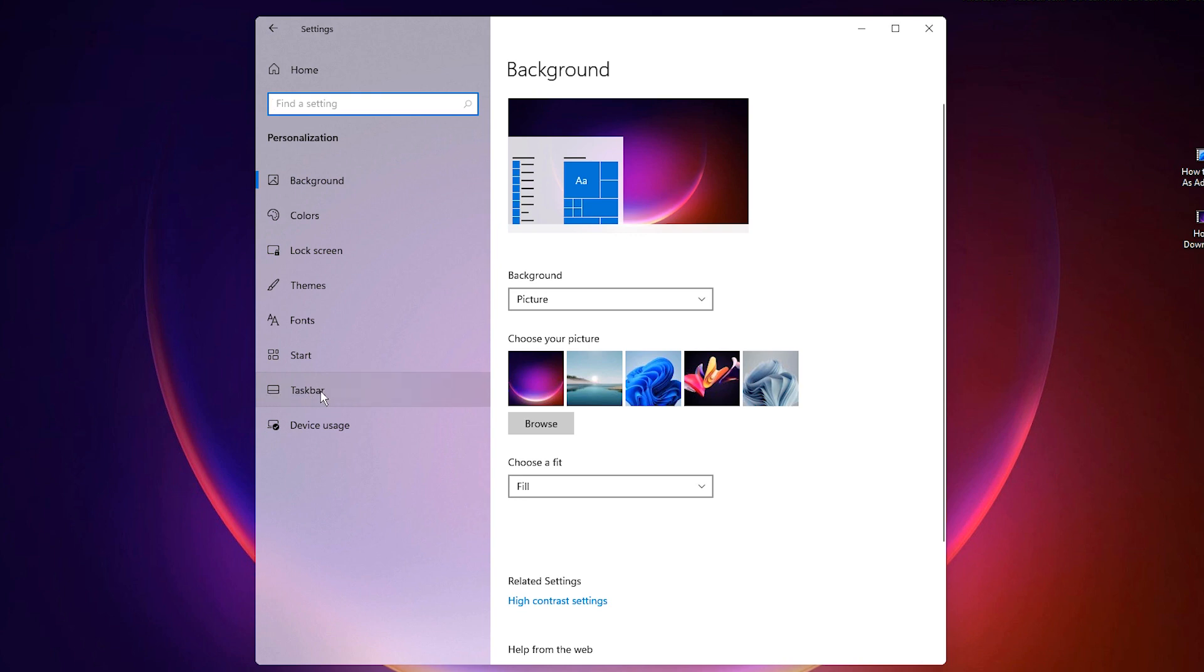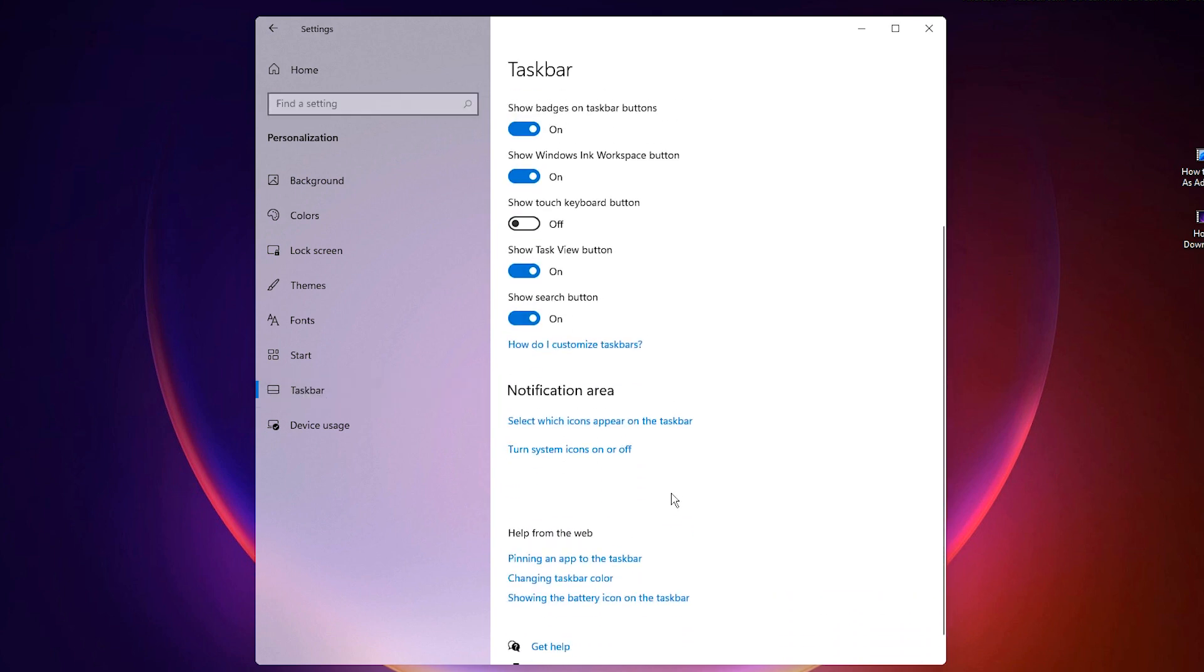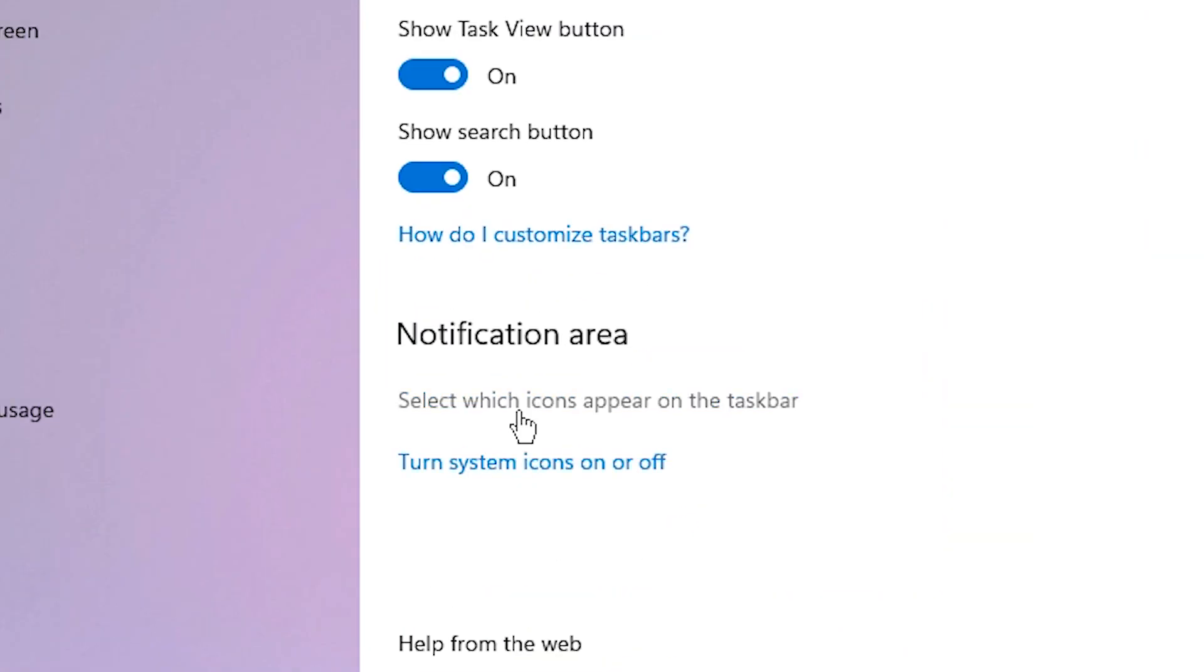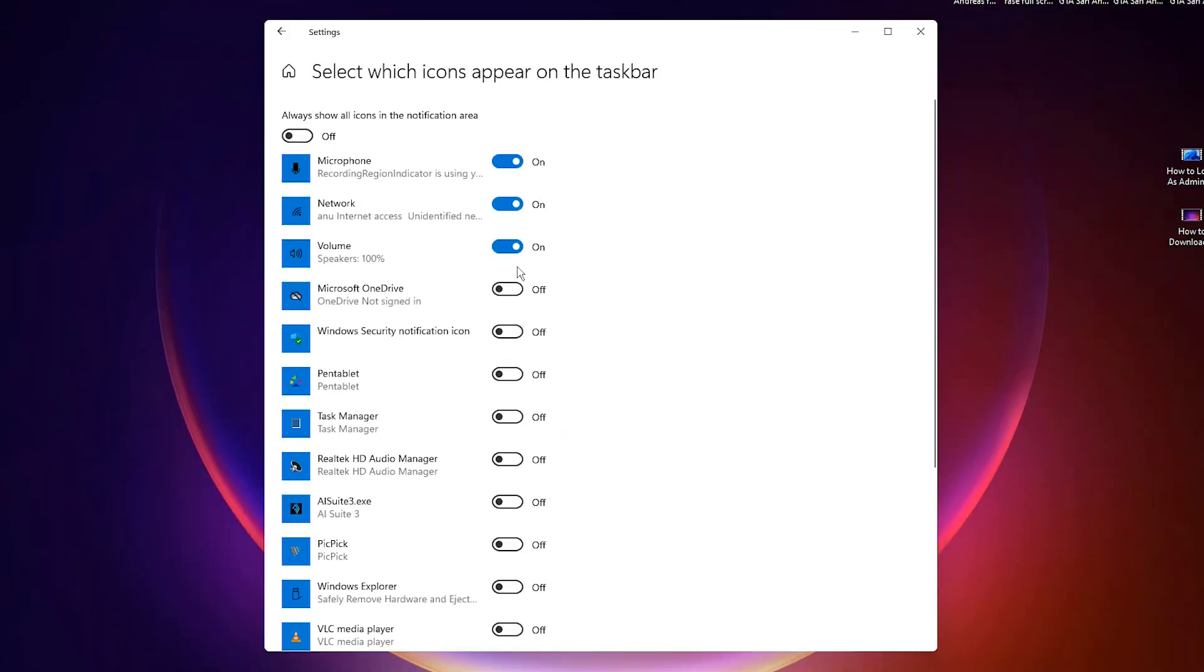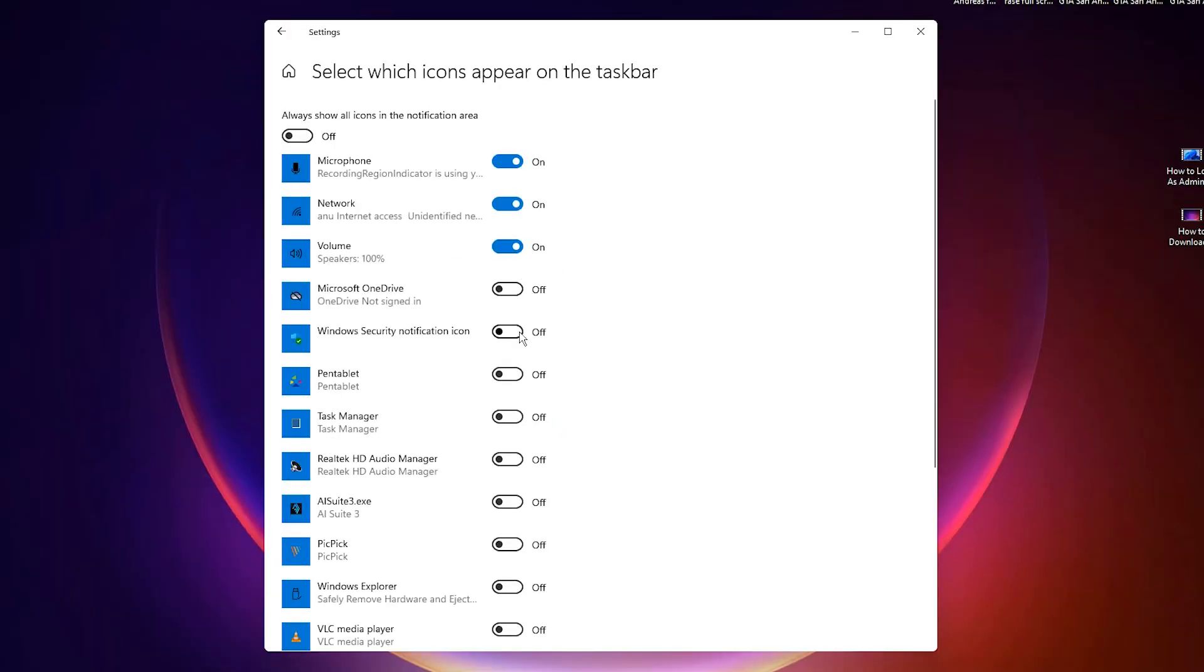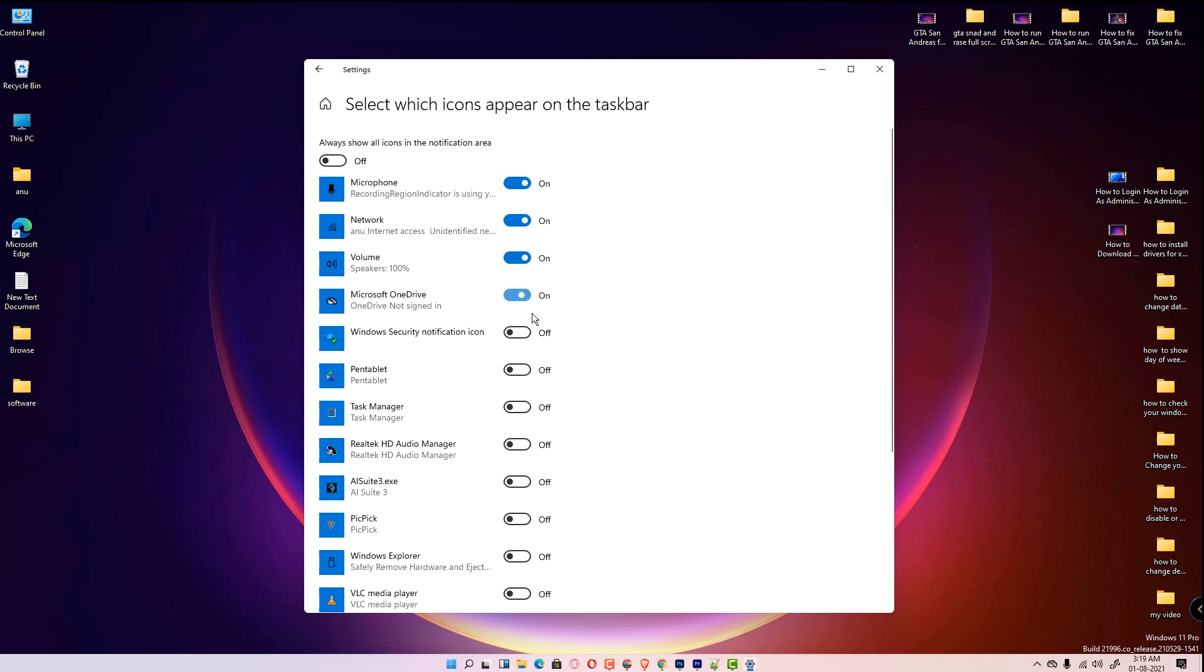Just select which icon you want. Select Microsoft or any we want and our icons will appear here. Okay, and then close it. Your problem is solved. This is my second solution.